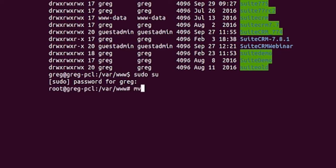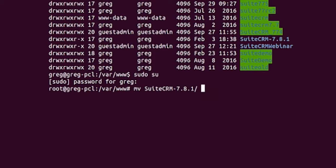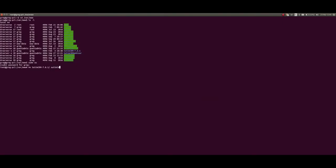Then I want to rename SuiteCRM-7... it should pick up the rest of it, and I'll call it suite_install. Okay, so ls -l again - I've now got suite_install sitting there.